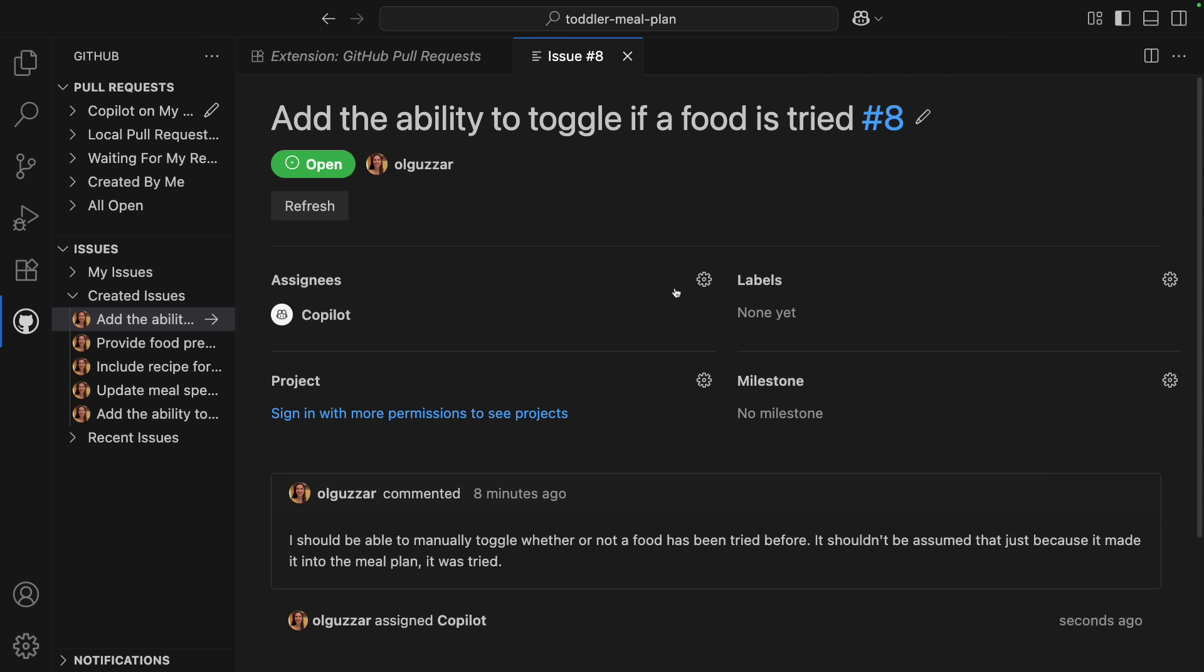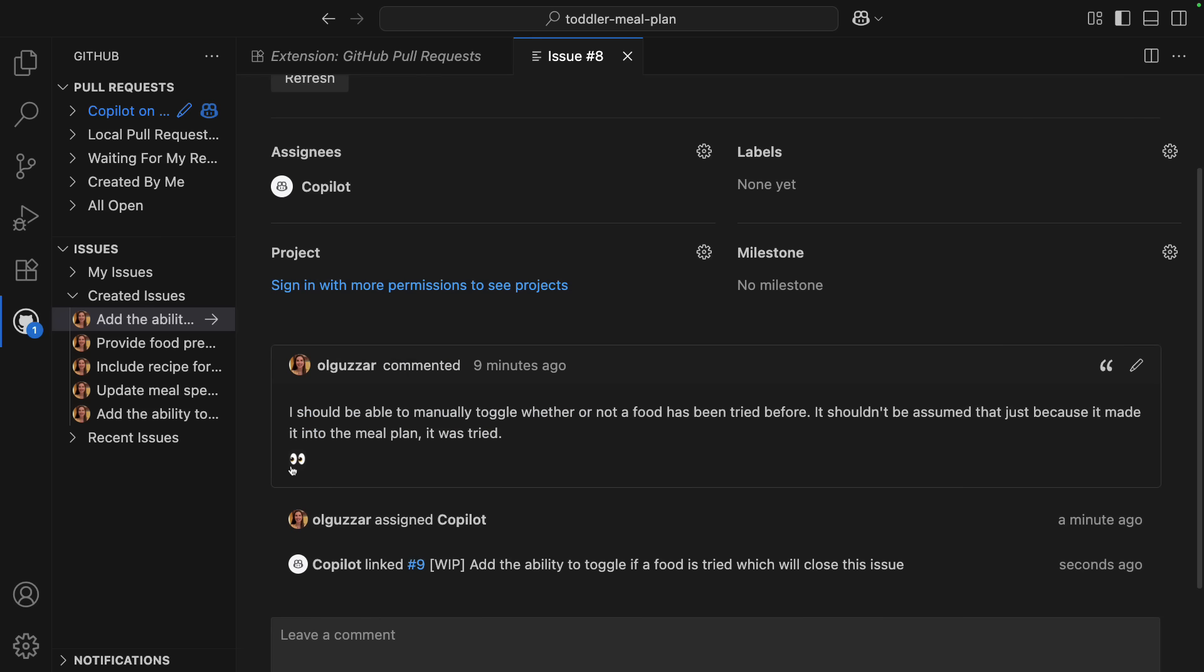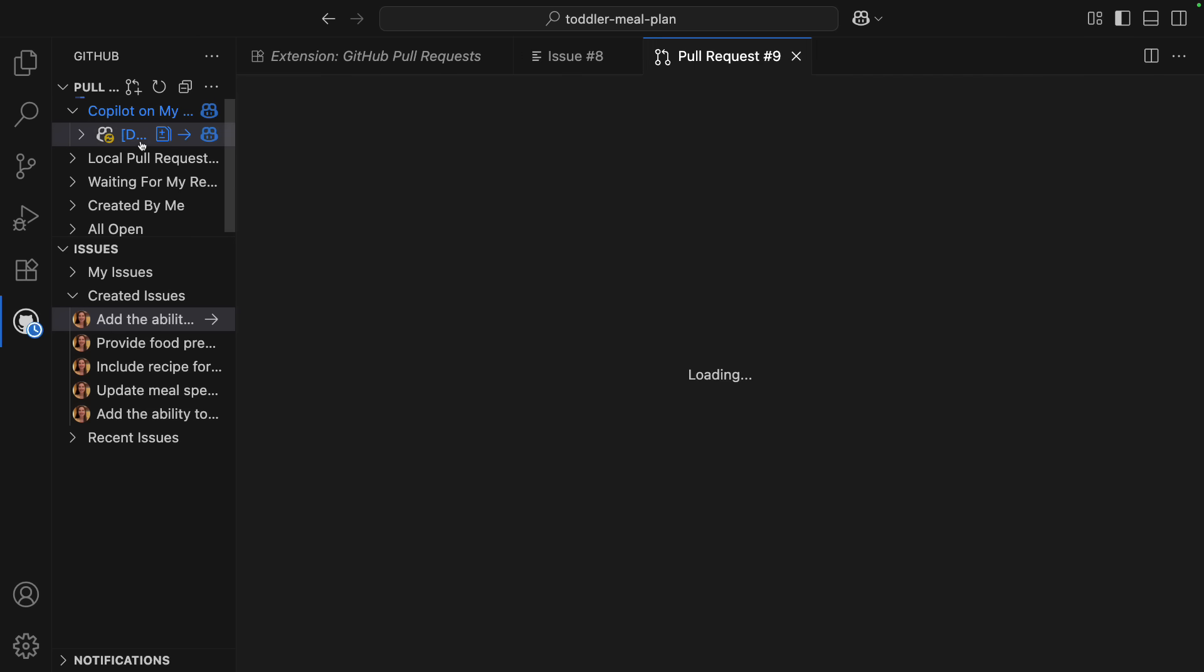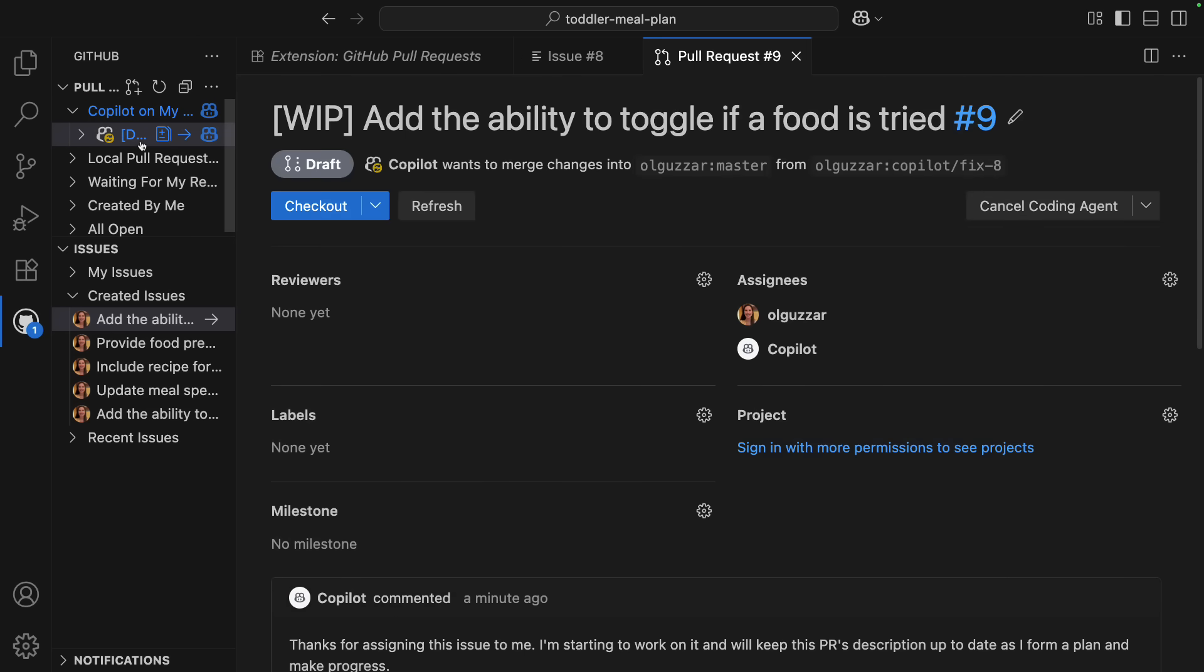All I need to do is assign the issue to Copilot. When I do that, a few things happen. Copilot will add a little reaction to the issue description, it will kick off a Coding Agent session, and a draft PR will be created, which you can see in the pull request section for Copilot on my behalf.